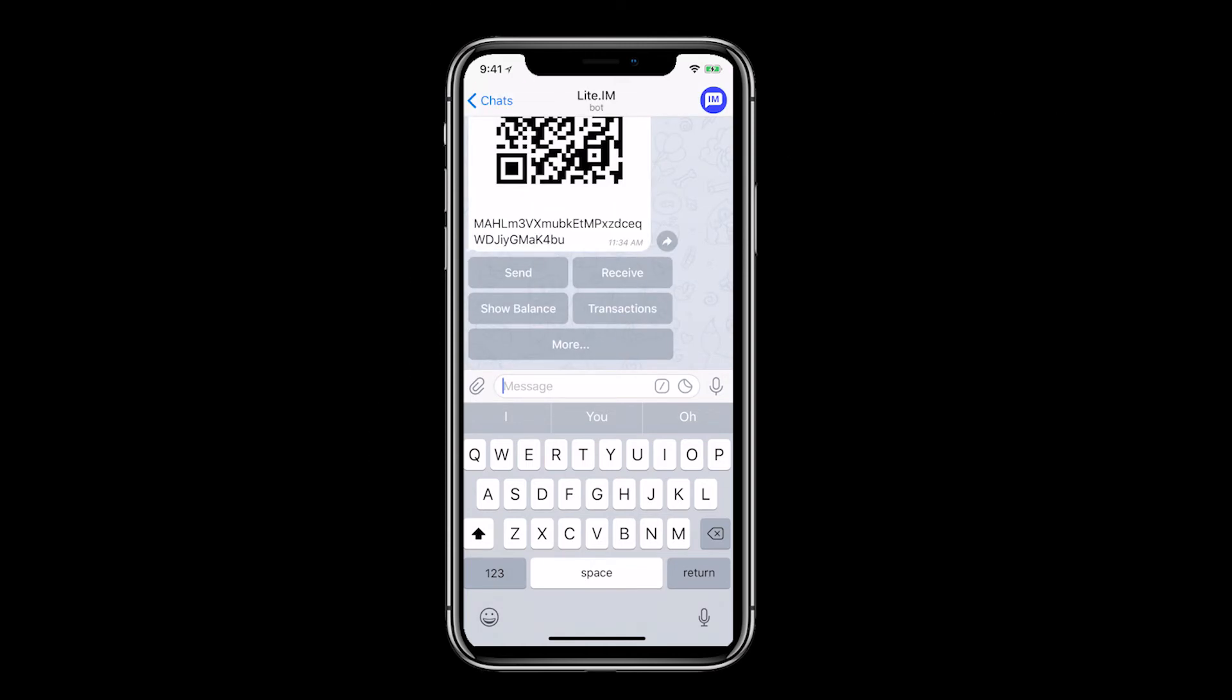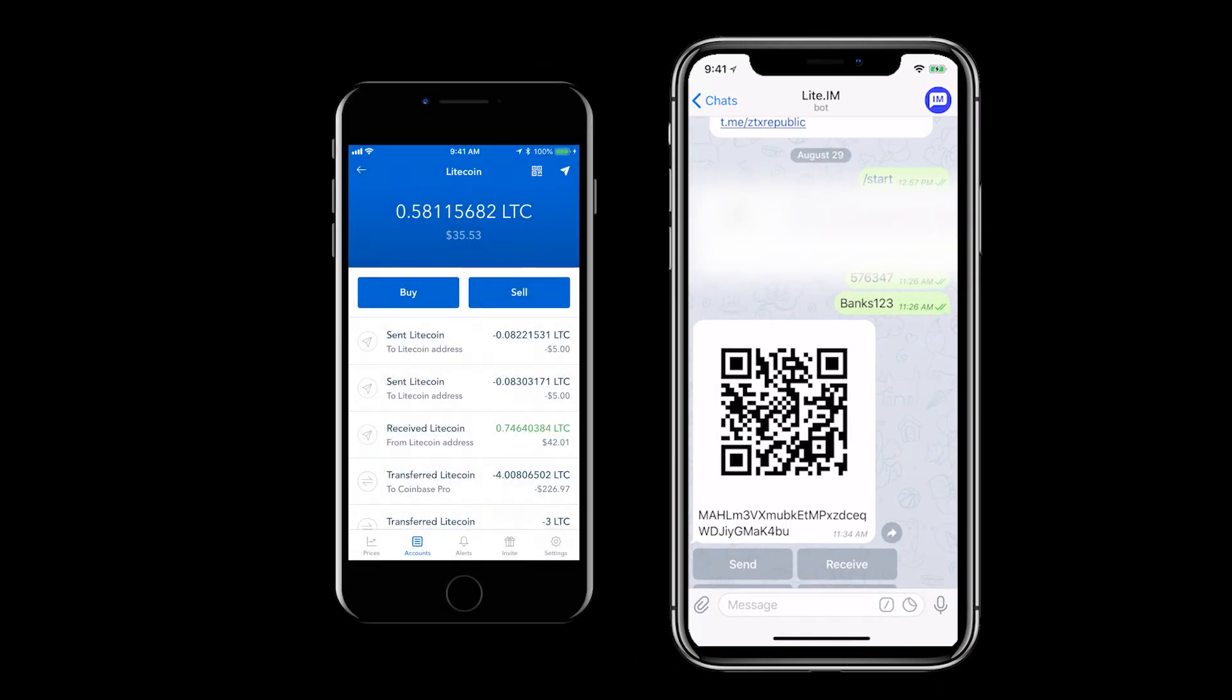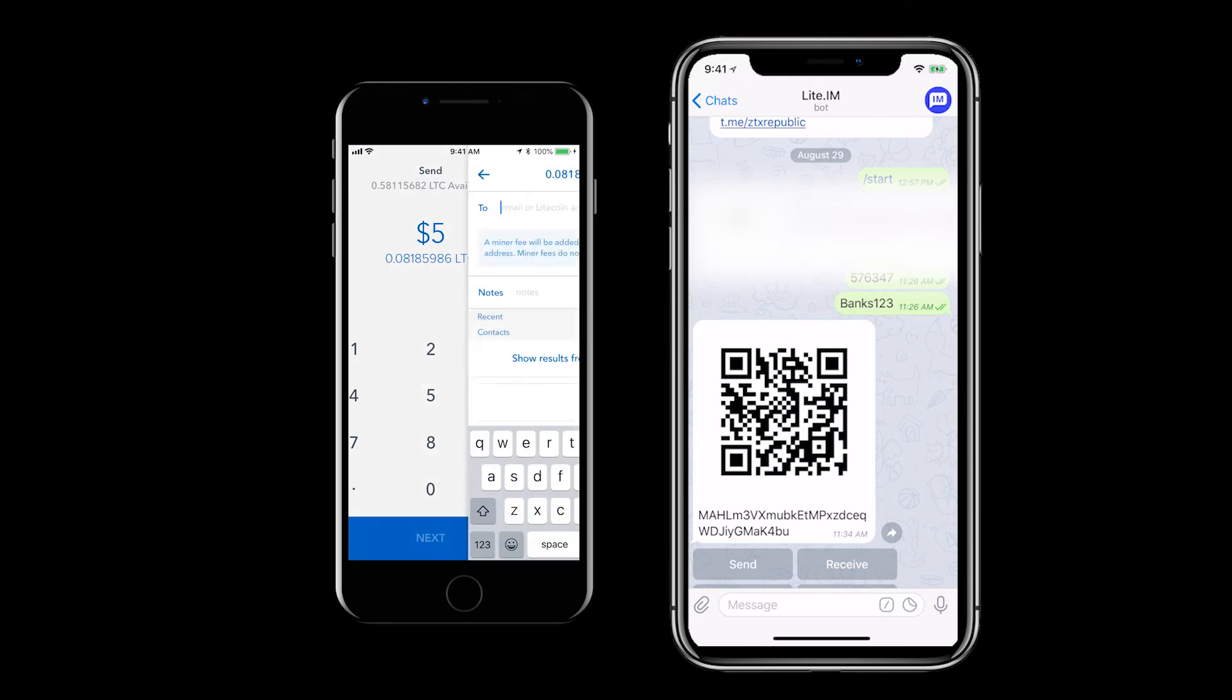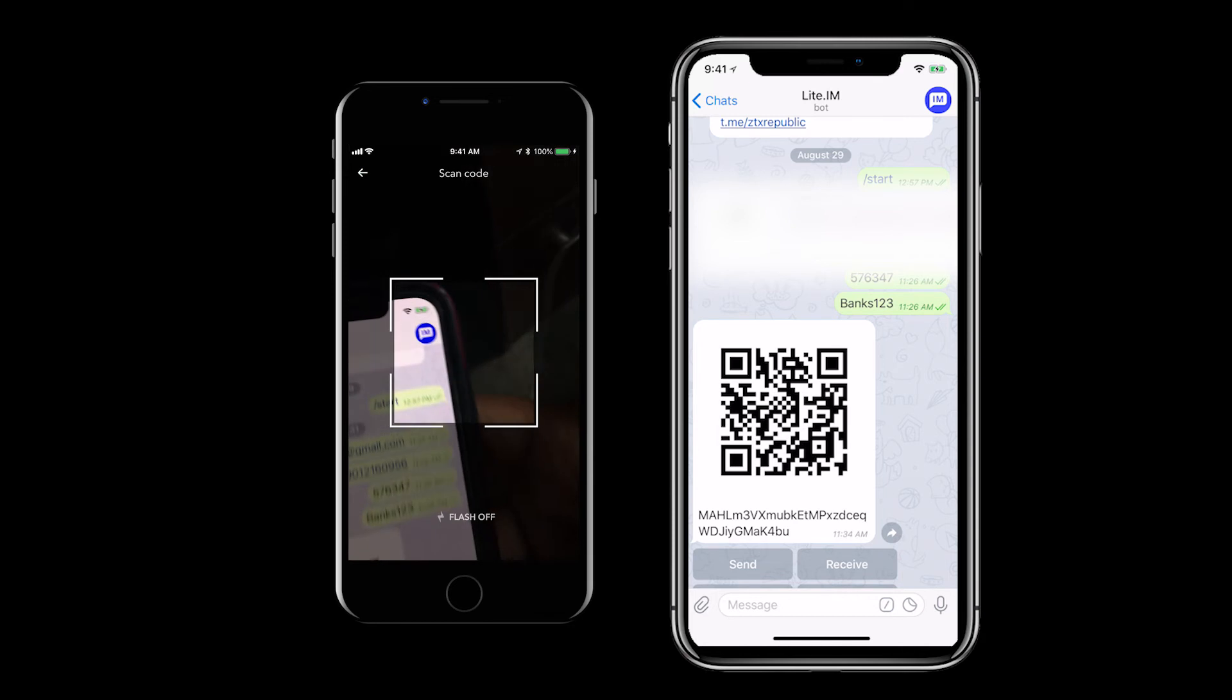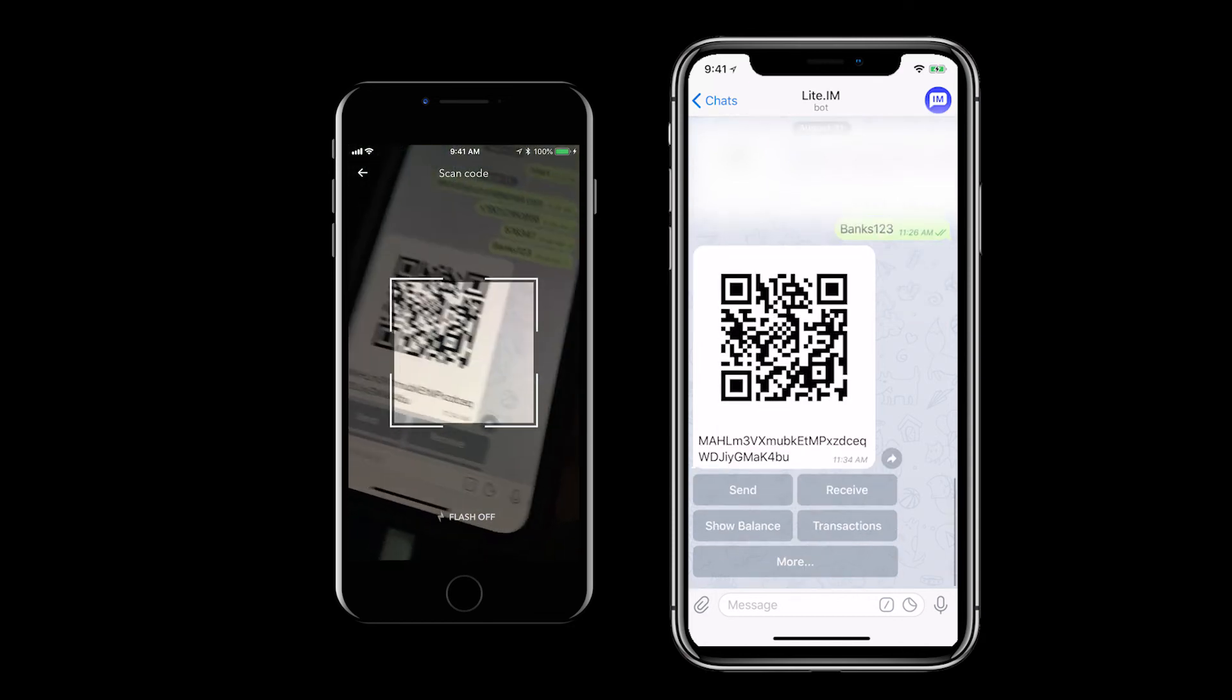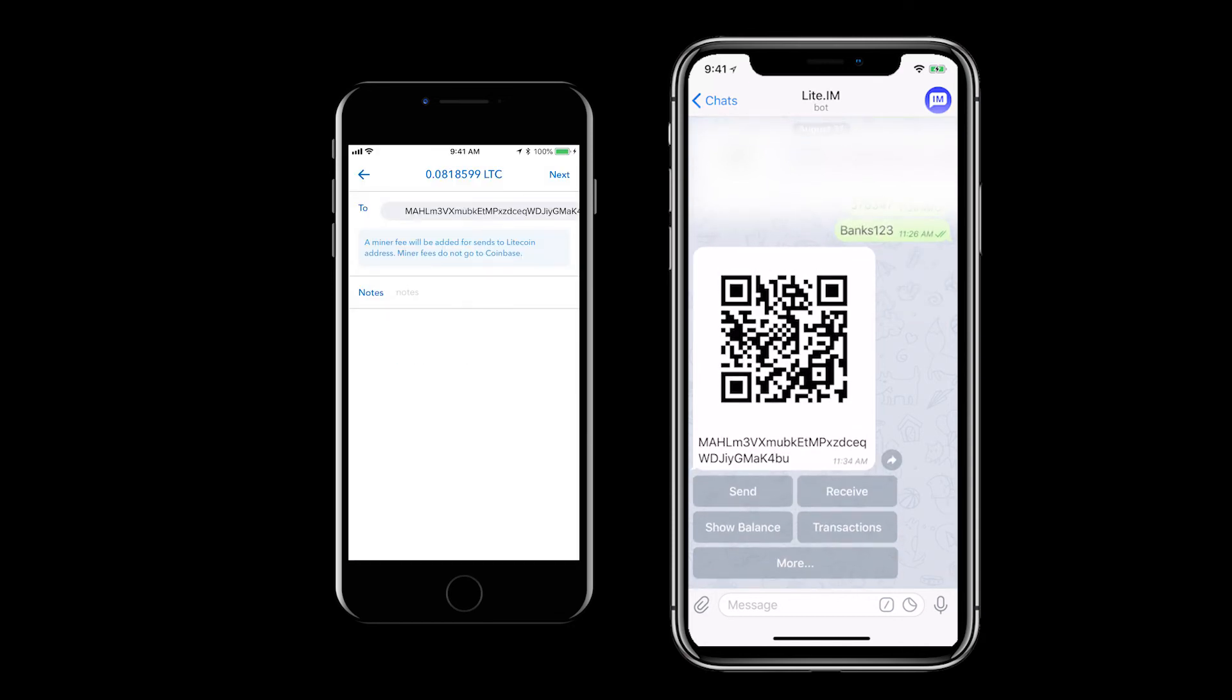So watch as I use Coinbase to send funds to my new Lite.im address. Five dollars should do it. Watch as I scan the code now. That simple.